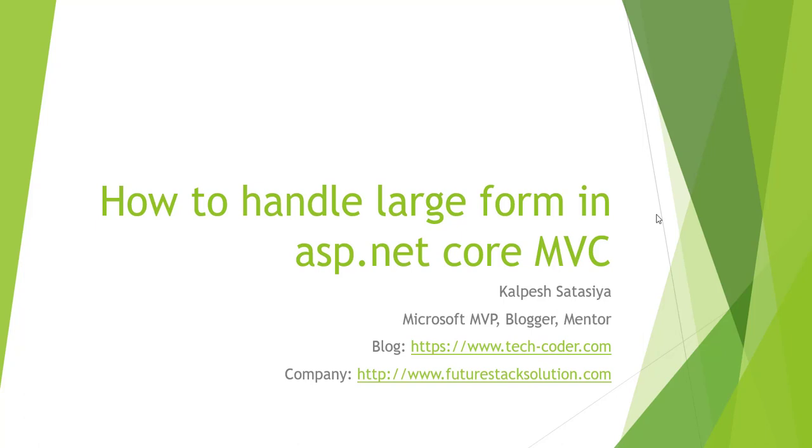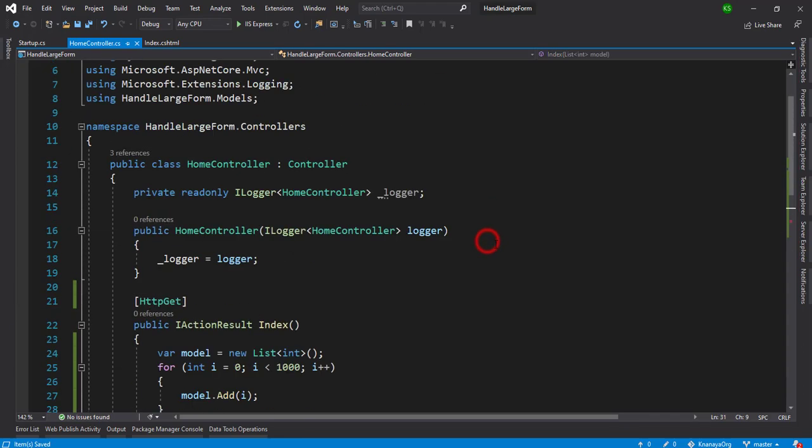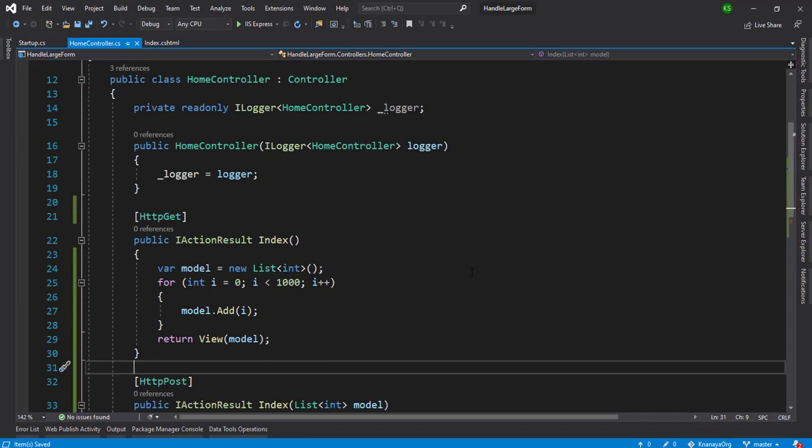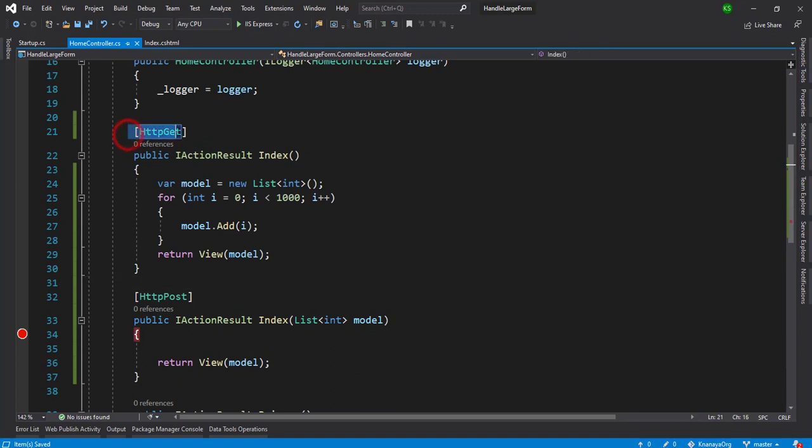You can see that I have created two actions: one is the GET and one is the POST with the index. That is the default home controller. I just created one list of integers where I put 1000 records into the list and that will be printed on the view side.